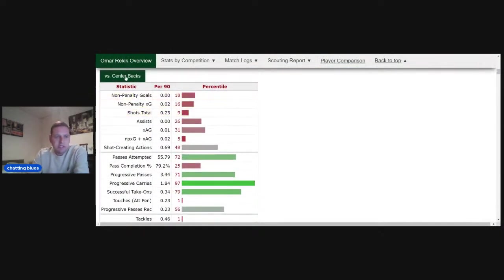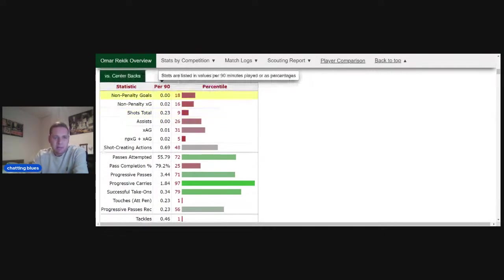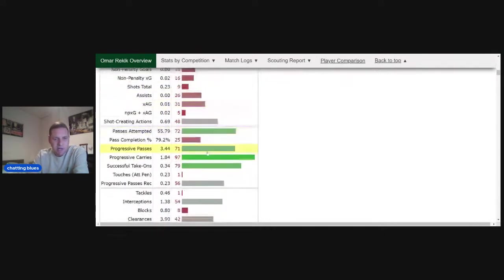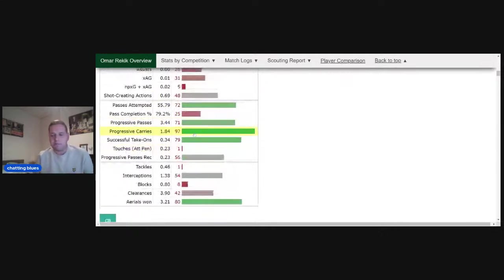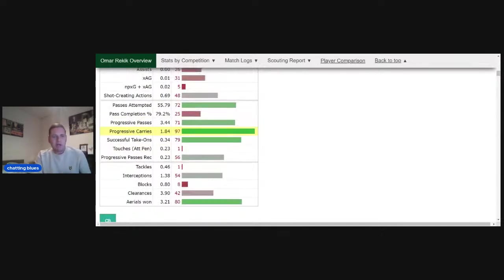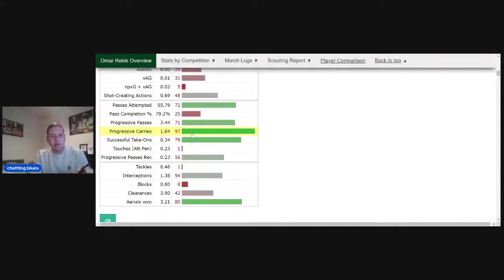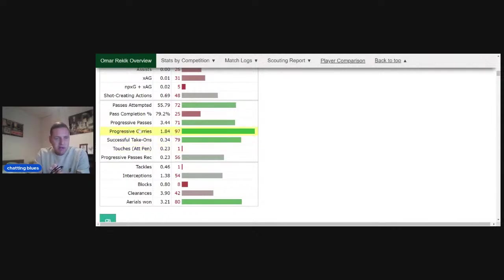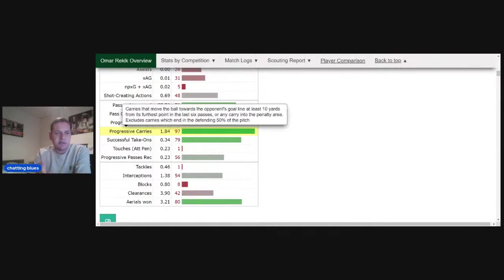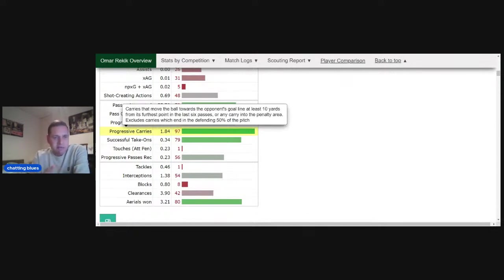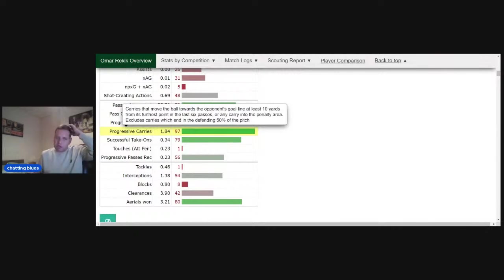This is centre-backs in his position and the percentile per game. The things that stand out straight away is progressive carries. I've spoke to a few Arsenal fans who I know. If you look at his progressive carries there, 1.84 per game - he's in the top 97%. Progressive carries means carries that move the ball forward towards the opponent's goal line at least 10 yards from its furthest point in the last six passes.